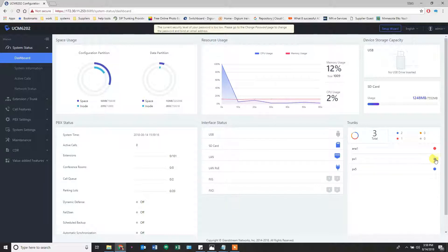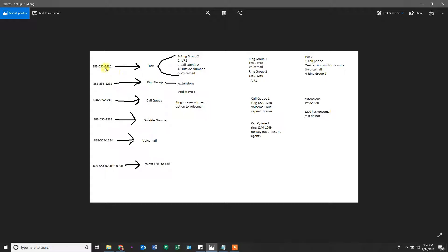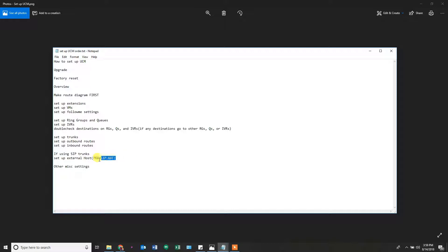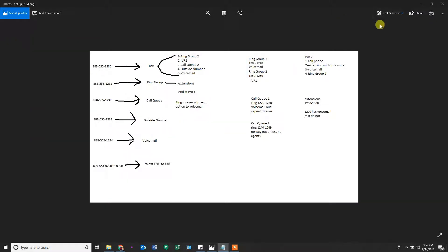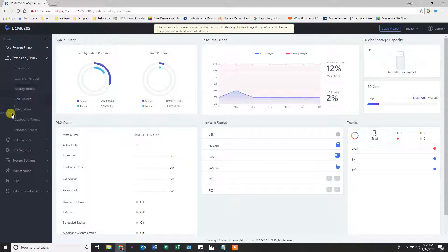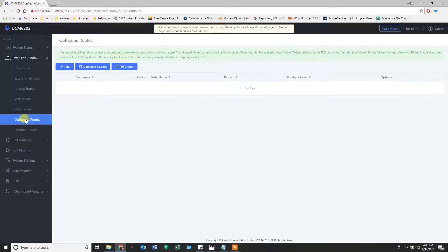Now that we've got our trunks made, we can move on to the next step: inbound routes. We've created our trunks, so now we can do our outbound and inbound routes. If you're using SIP trunks, set up that external host in PBX SIP NAT settings. How to set up your inbound and outbound routes: go to Extensions and Trunk. Let's do the easy one first — outbound routes. We've already got our trunks and we add some rules.